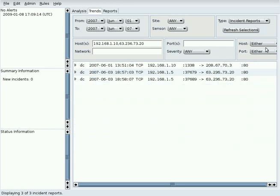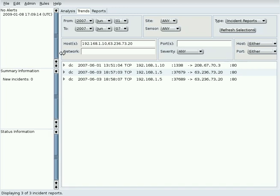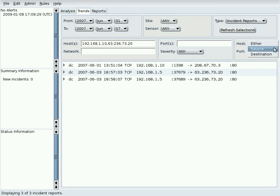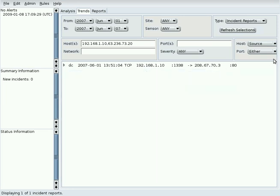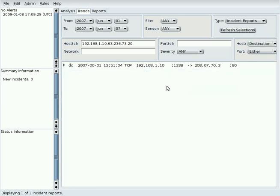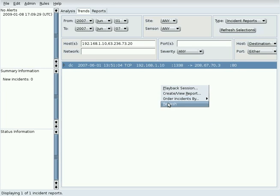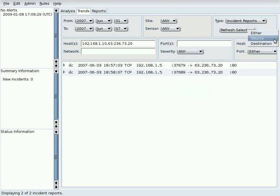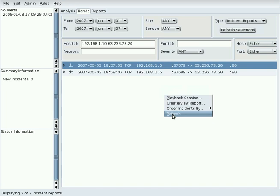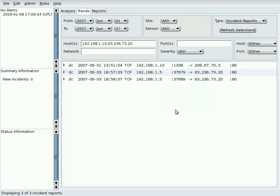The Host menu may be used to set source to find only incidents that match the source IP address, or destination to find only incidents that match the destination IP address. Either will match both.